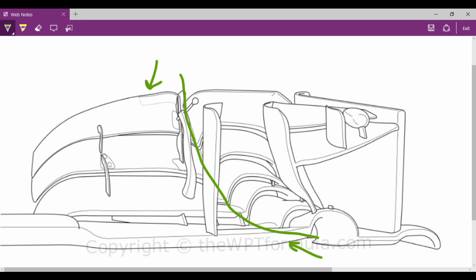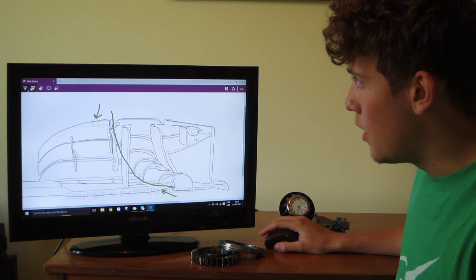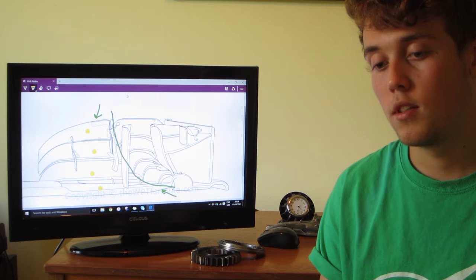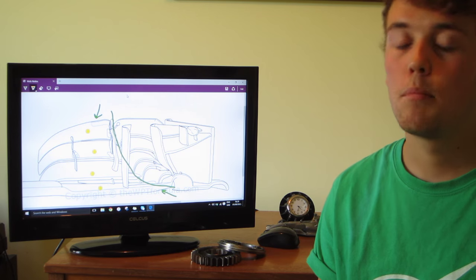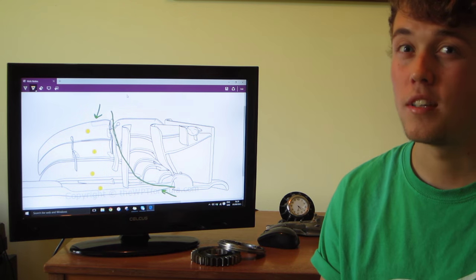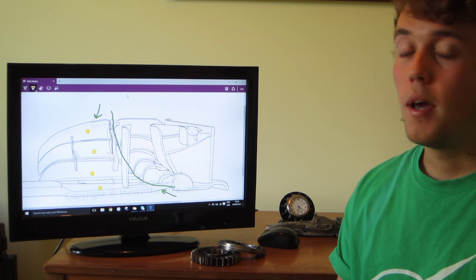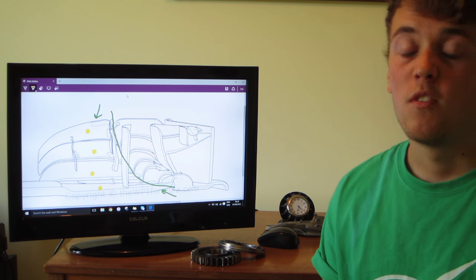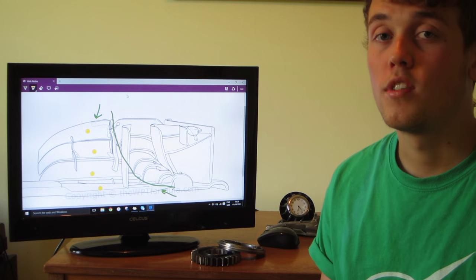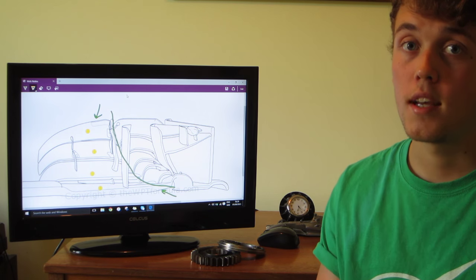So we have one, two, three flaps and also the main plane of the front wing that make up the inboard section. Now, the idea behind the inboard section is to also produce a bit of downforce. But it's mainly responsible for producing another very important vortex called the Y250 vortex.